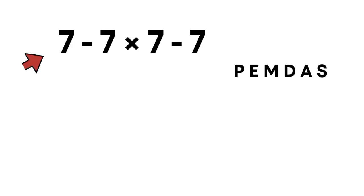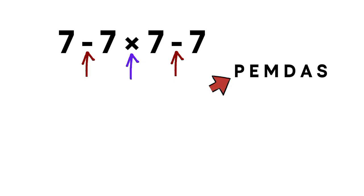In our expression, we have one multiplication and two subtractions. There are no parentheses here, so we look for the highest priority operation. And in PEMDAS, multiplication comes before subtraction.